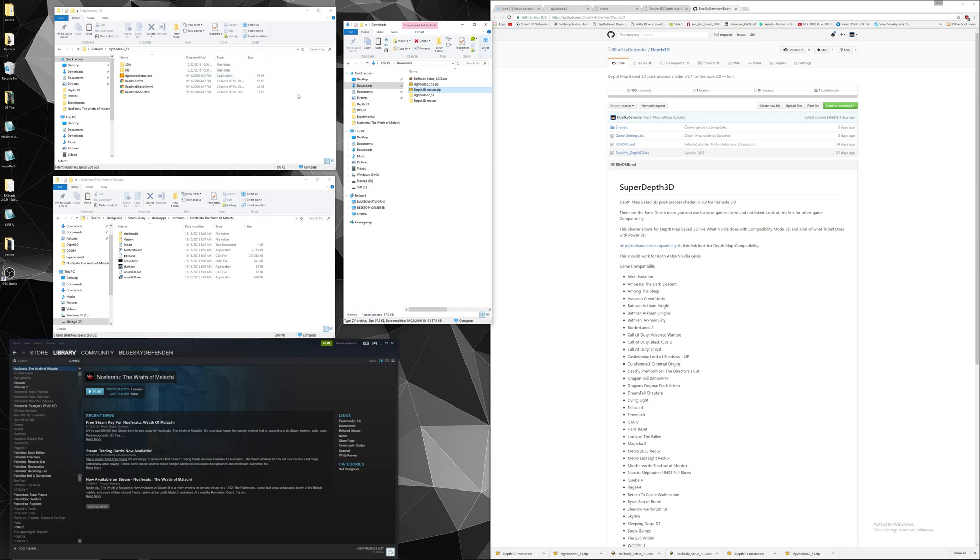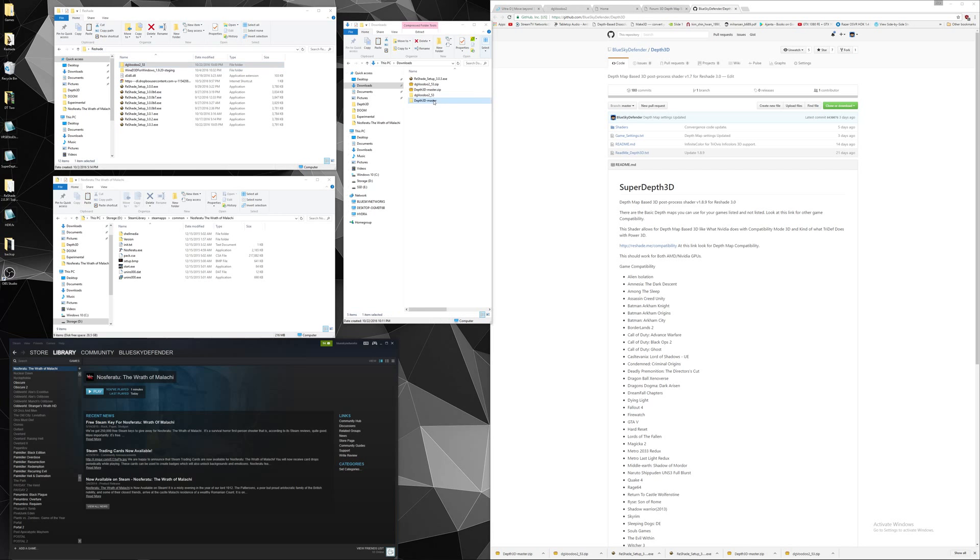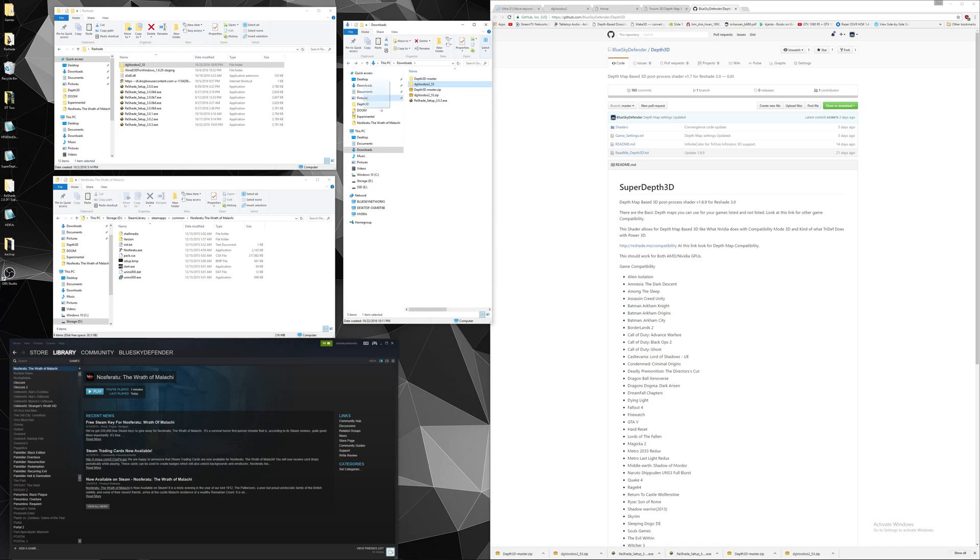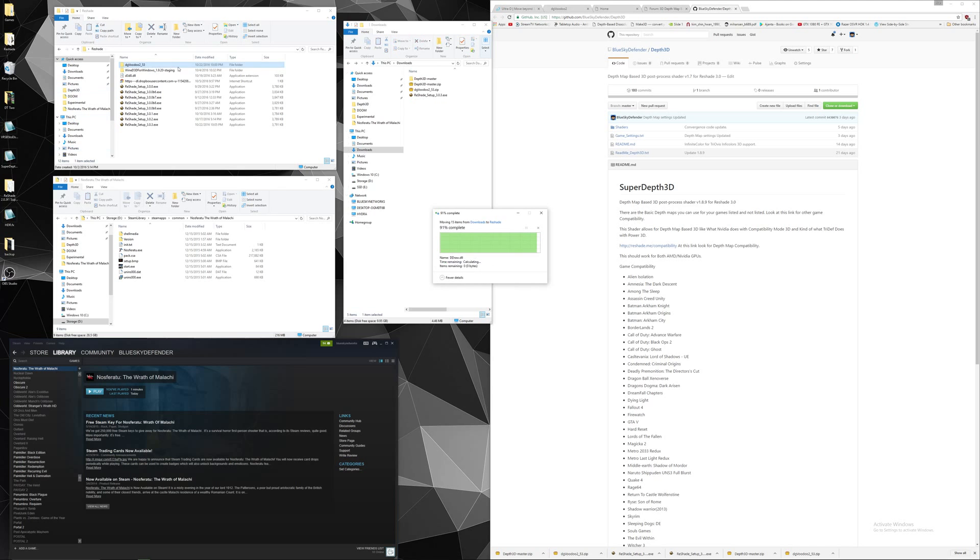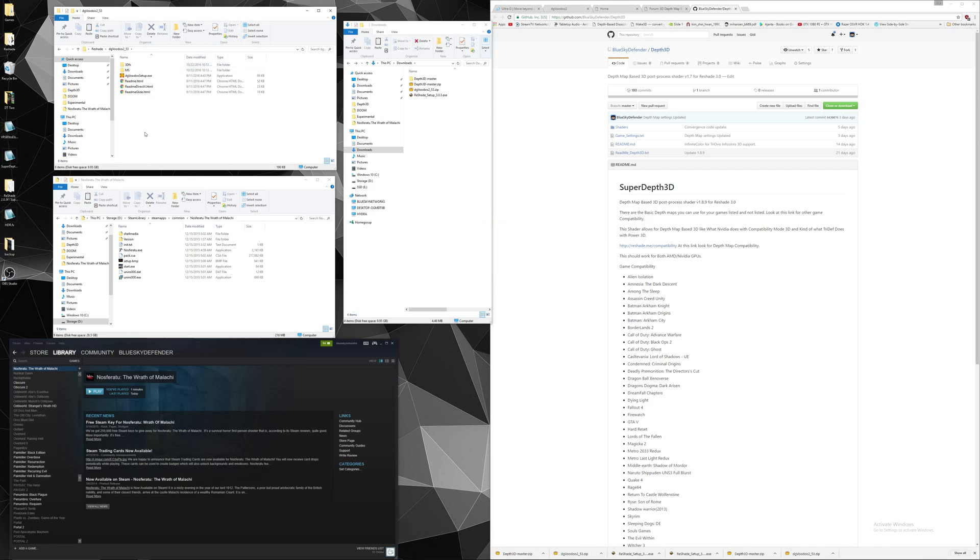Alright, since we have DGVoodoo unzipped, we can put that to your own folder wherever you want to store it. Let's put this over here. I'm just replacing the files. It's the same.